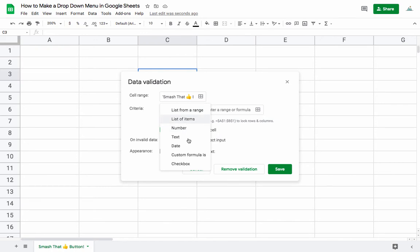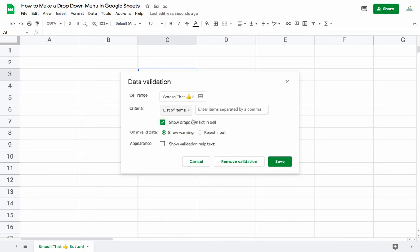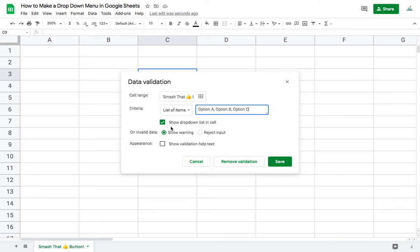Here you have a few different options. The most basic one is list of items, and here we can put in our different options: Option A, Option B, and Option C. You can put in as many as you want.